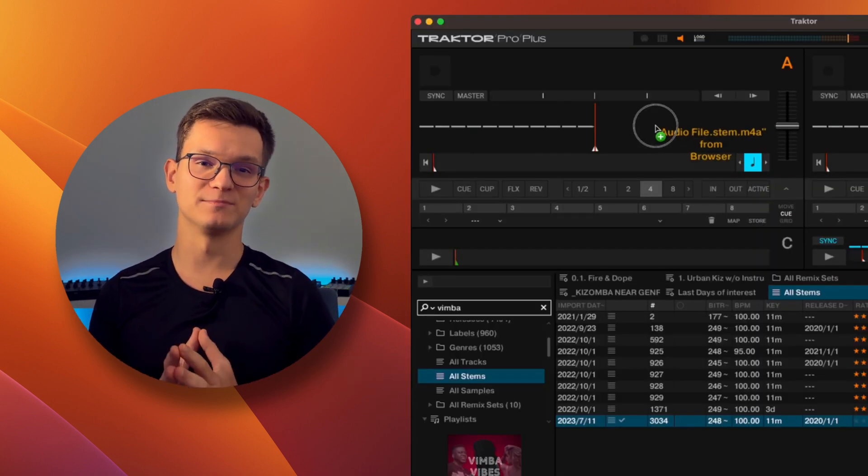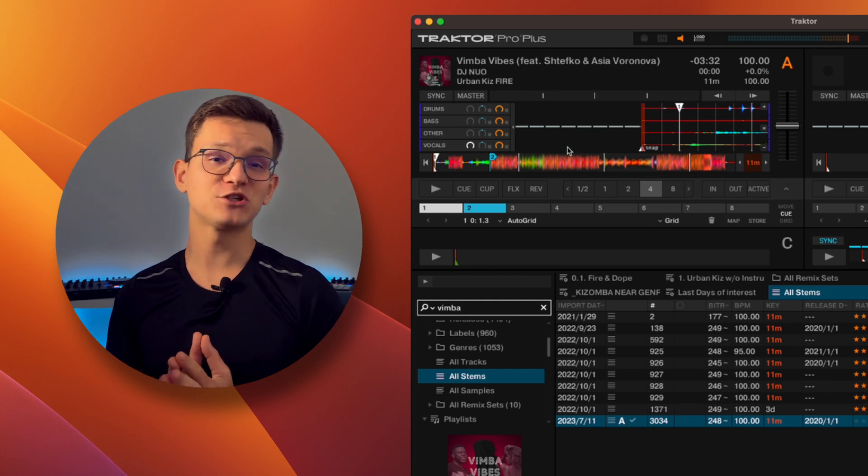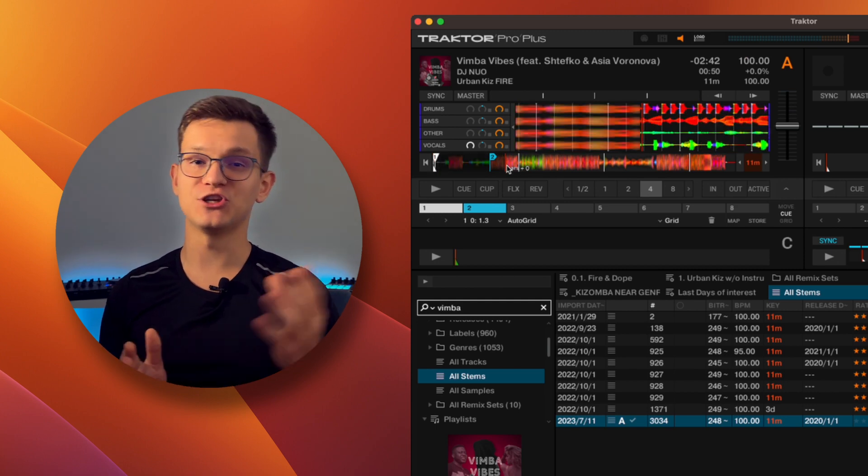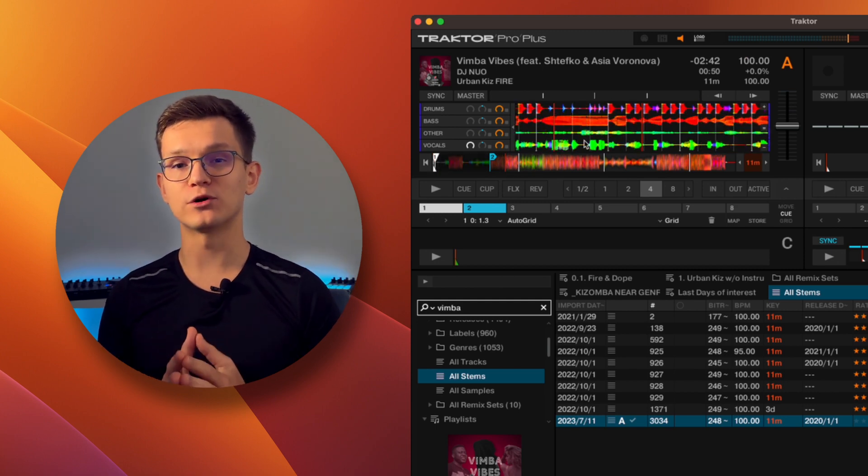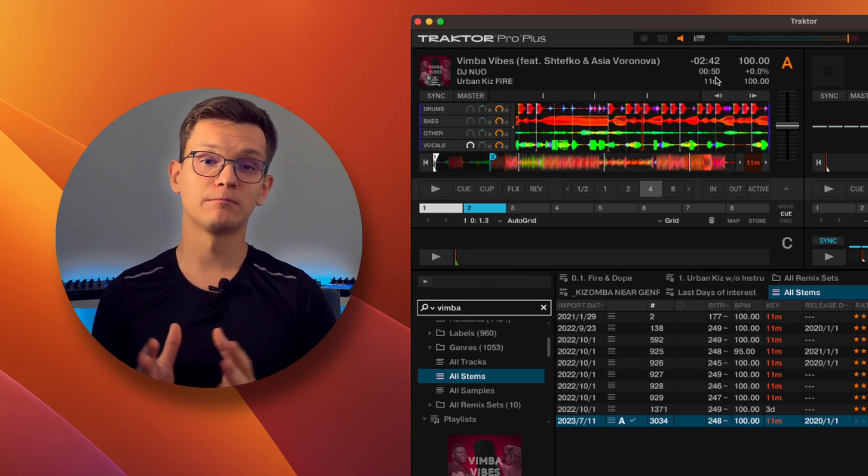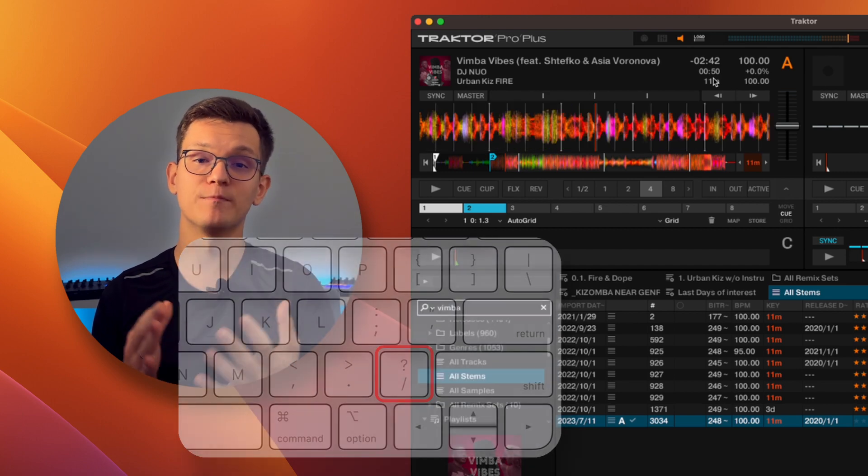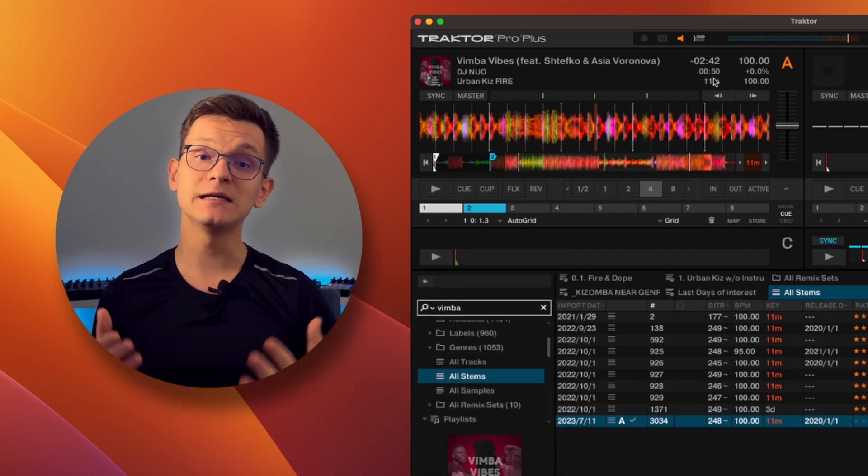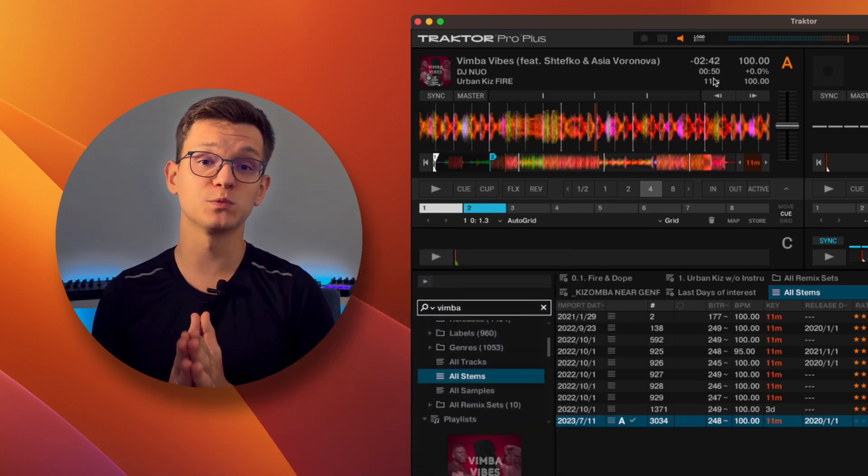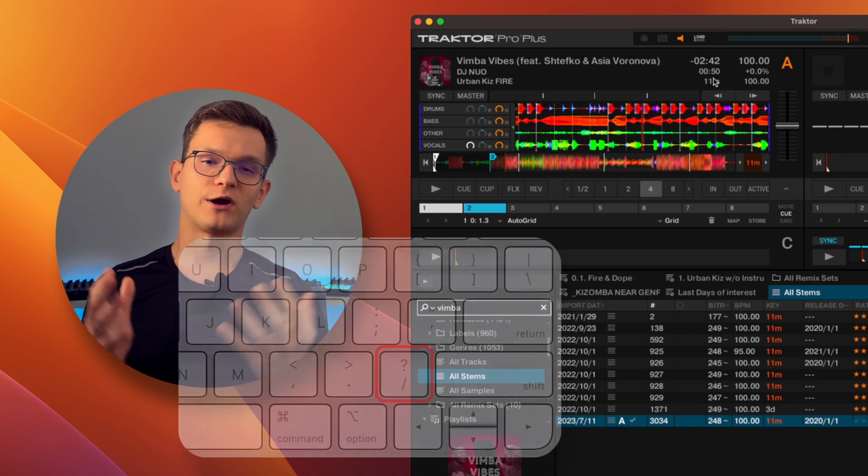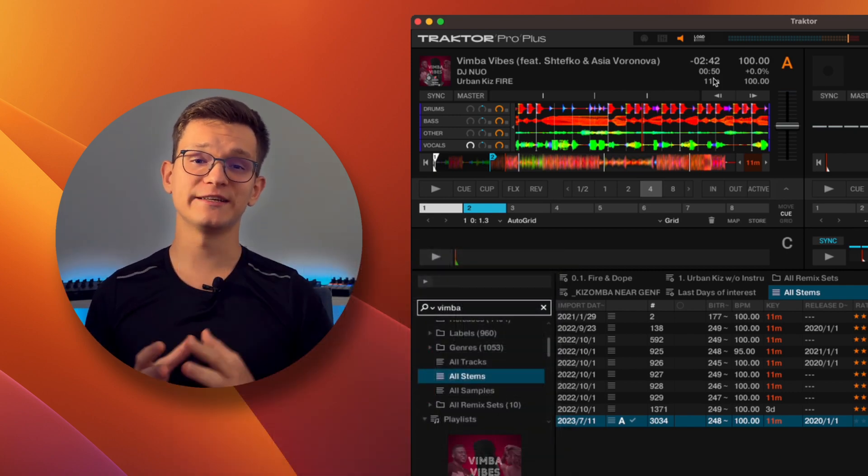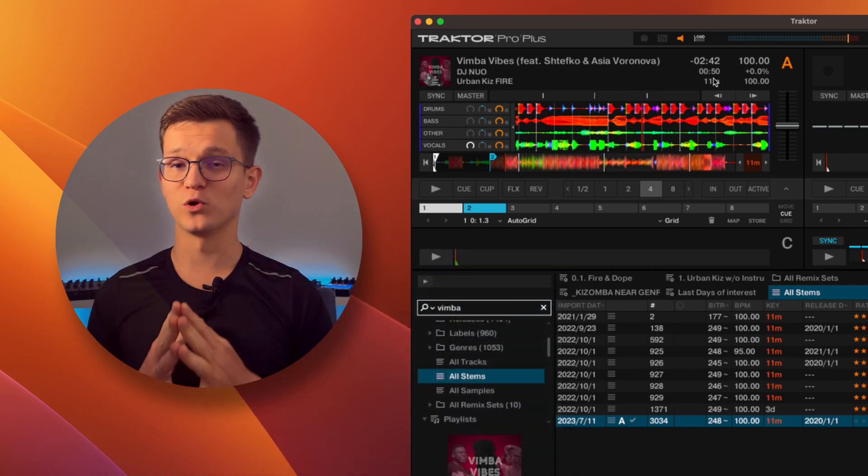Now let's load Stamps Track into deck A. Make sure the deck letter here is orange, meaning it's focused. Press the button on the keyboard that you just mapped and see how the waveform switches to master view. Pressing it again will return things to as they were.